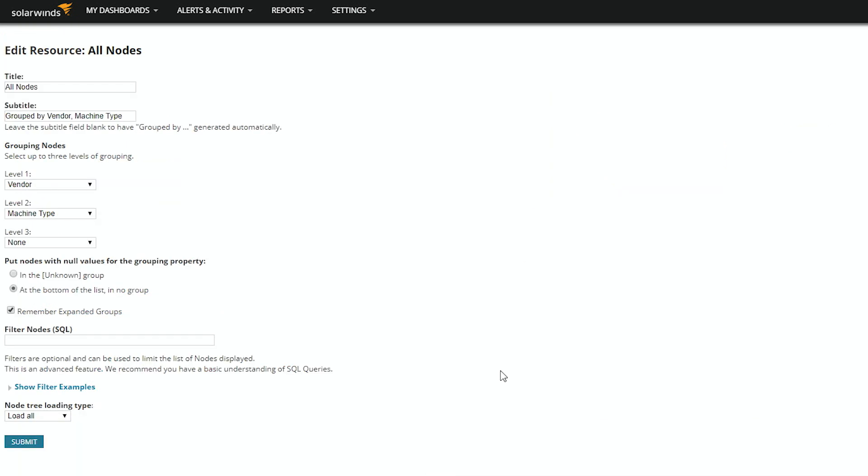Under Filter Nodes, this is where you use your custom property to filter the resource. So, put in your custom property and the value you want to use for the filter.